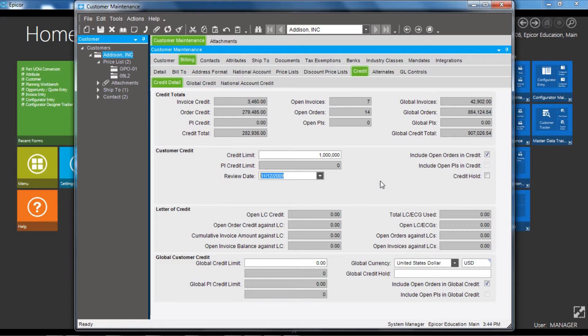An important option here is the credit hold flag, which you can set up so you can prevent sales orders from being entered or being shipped based on this flag.